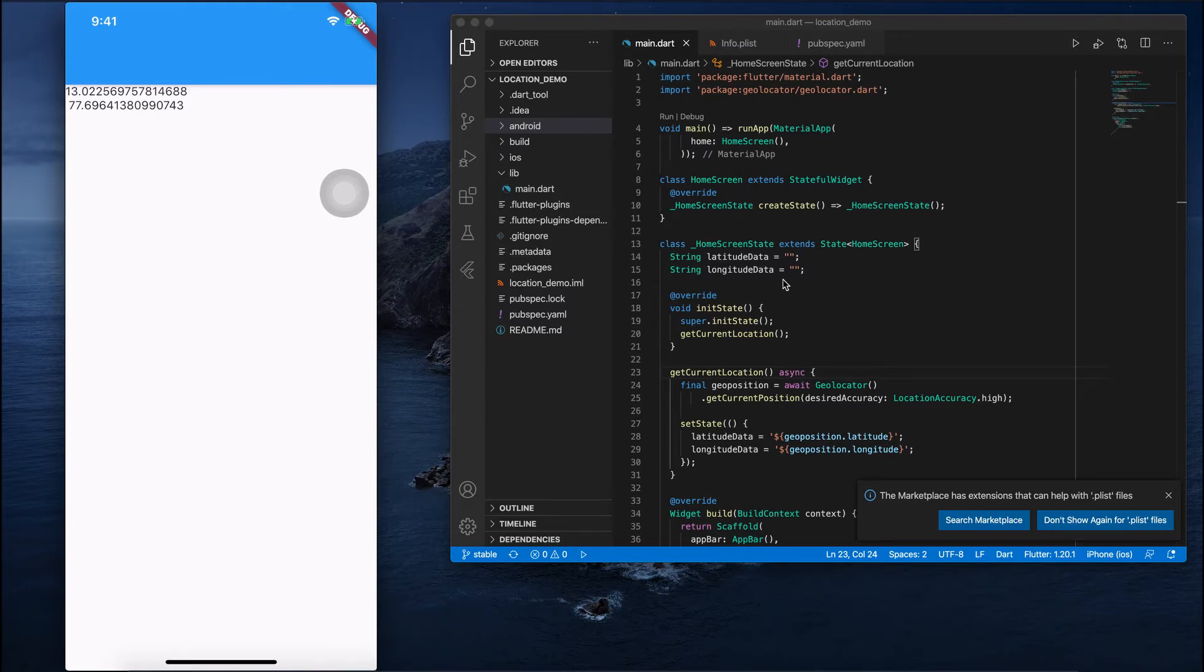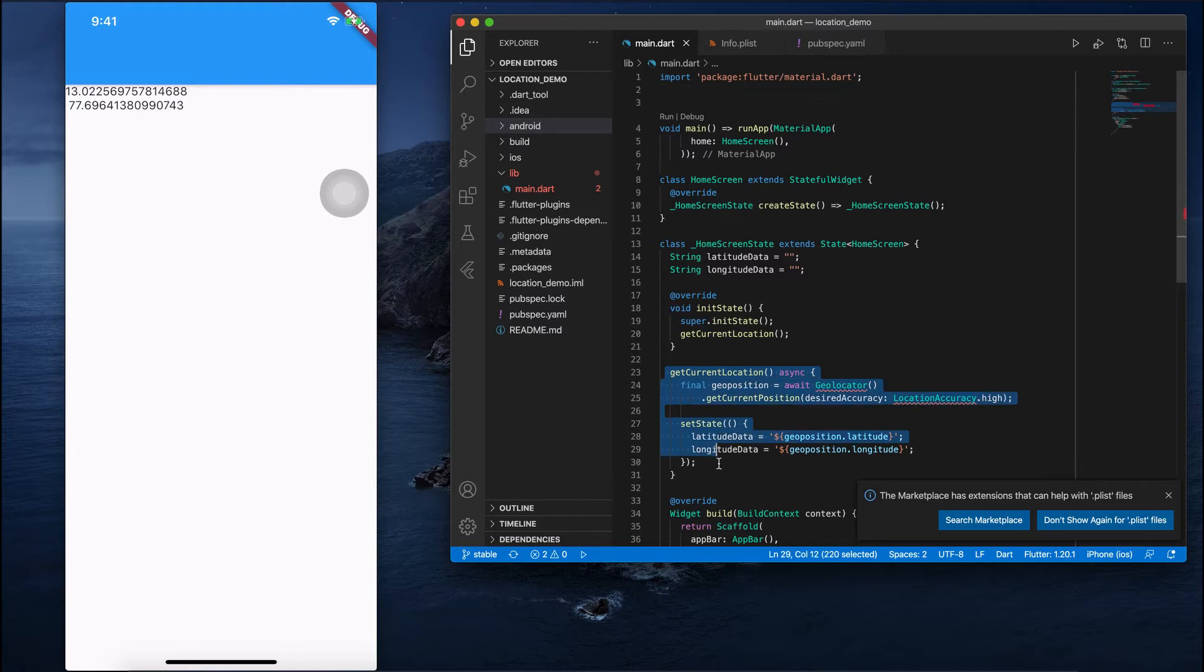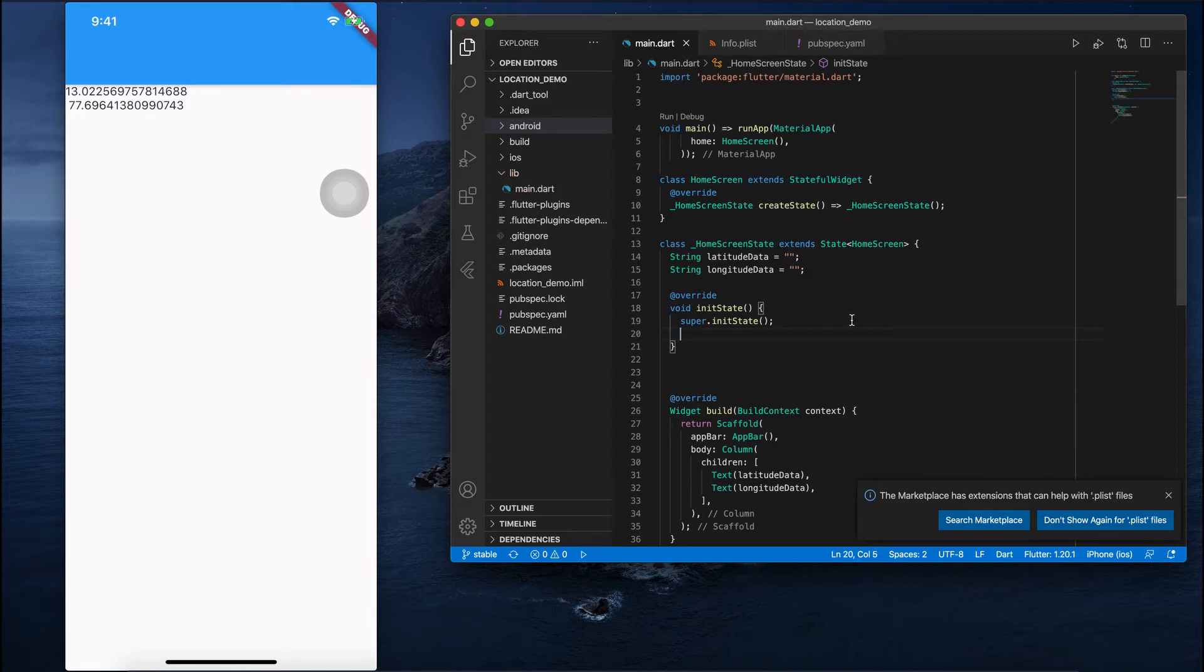So I'll remove the entire code. Instead of fetching the current location, I'll provide some custom latitude and longitude data.